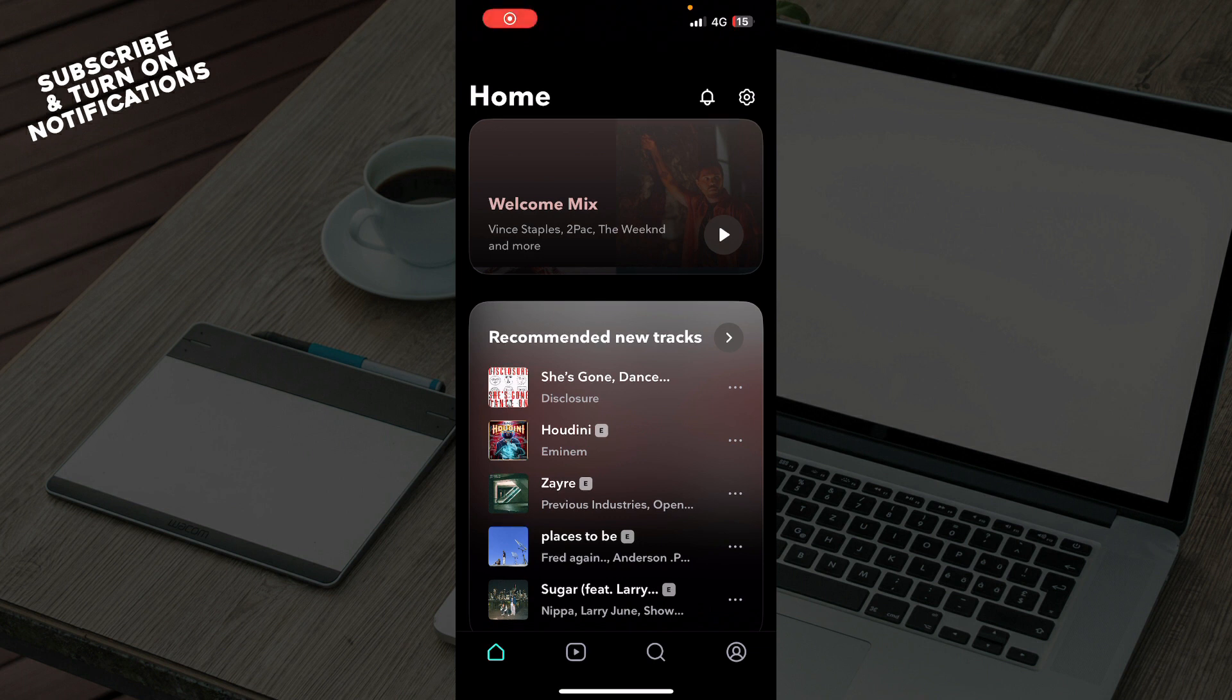The first thing you need to do is go to the Google Play Store or App Store and download the Tidal application.